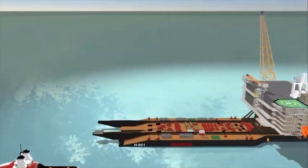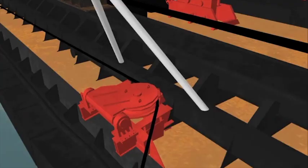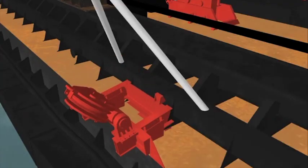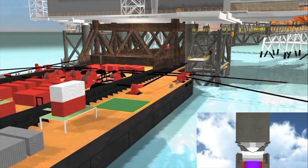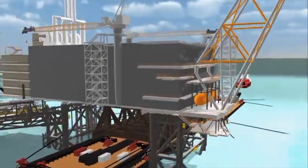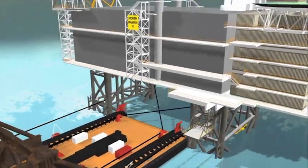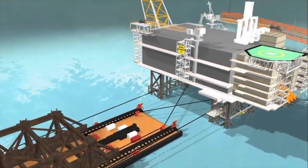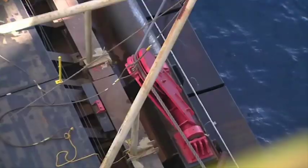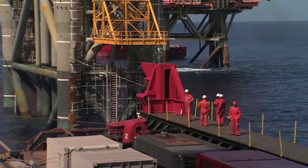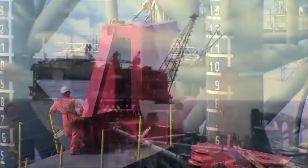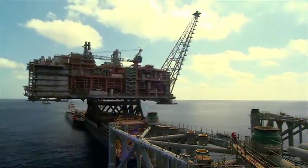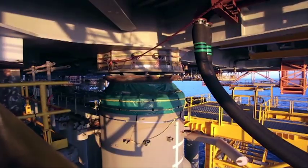Weighing more than 24,000 tonnes, the optimum sequence was first rehearsed and refined in a virtual 3D environment to ensure a safe and successful float-over installation. This resulted in the successful real-time installation of the topsides in open water in just over six hours in April 2012.